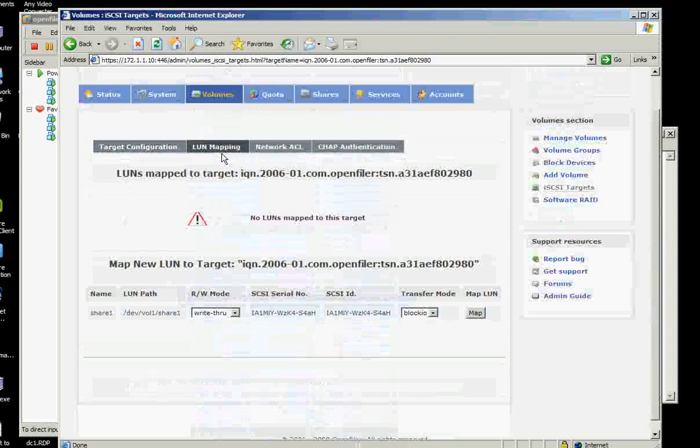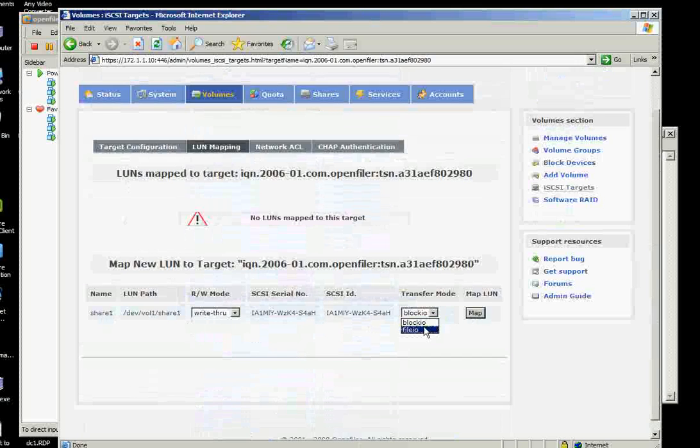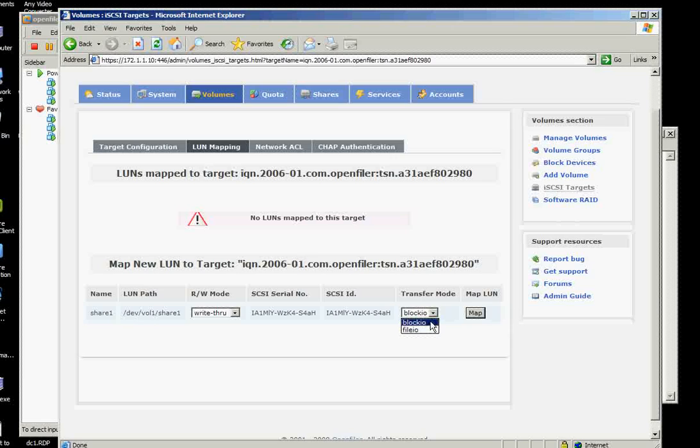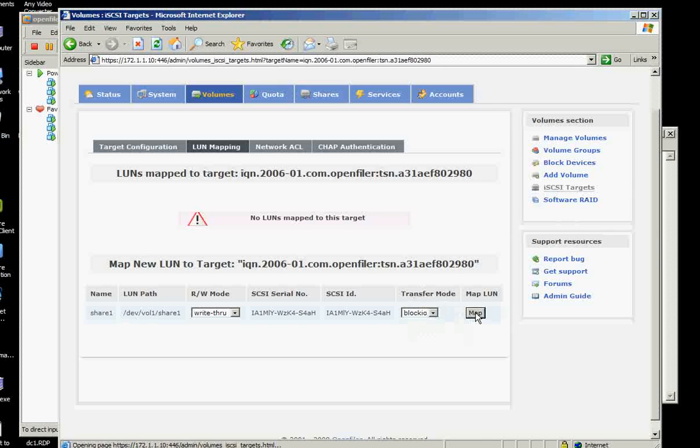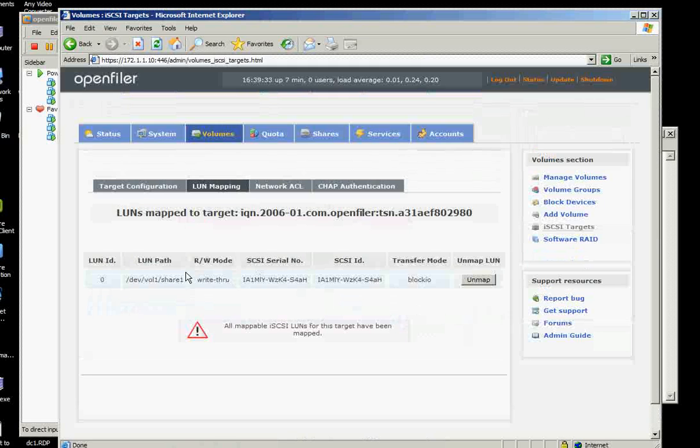And then on the LUN mapping, since we have share one, we will say this one as block IO. I don't know what's the transfer mode yet. But we need to click map here. And it's supposed to go map.